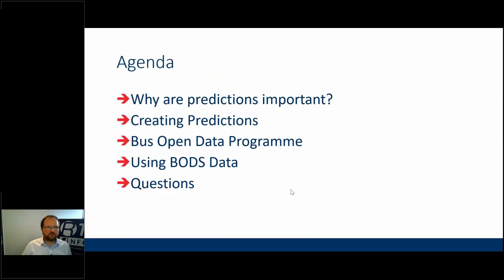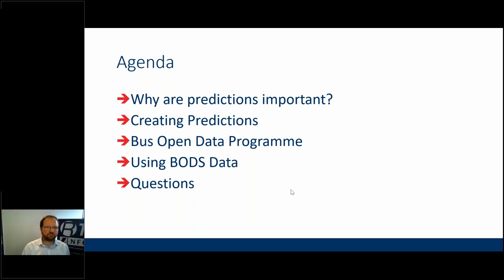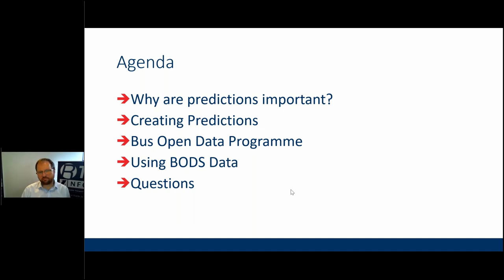This afternoon we're going to look at why predictions are important and what they're all about, how you go about creating them, find out about the Bus Open Data programme and how you can access the available data sets, which are the important key fields to create real-time predictions, and then we'll have question time at the end.